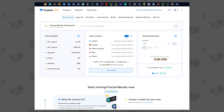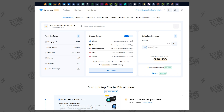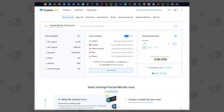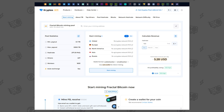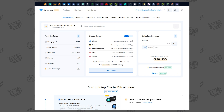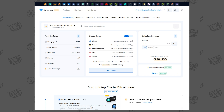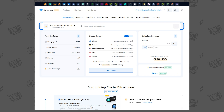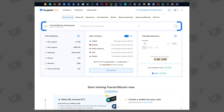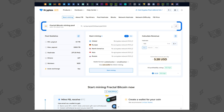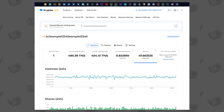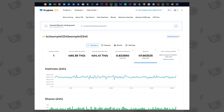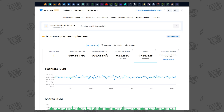Once the ASIC stabilizes — usually about 20 minutes — and connects to the Cryptex pool, you'll be able to track its performance and profit on the pool page. Just enter your wallet in the search field and press Enter. You'll see the hash rate and graphs.